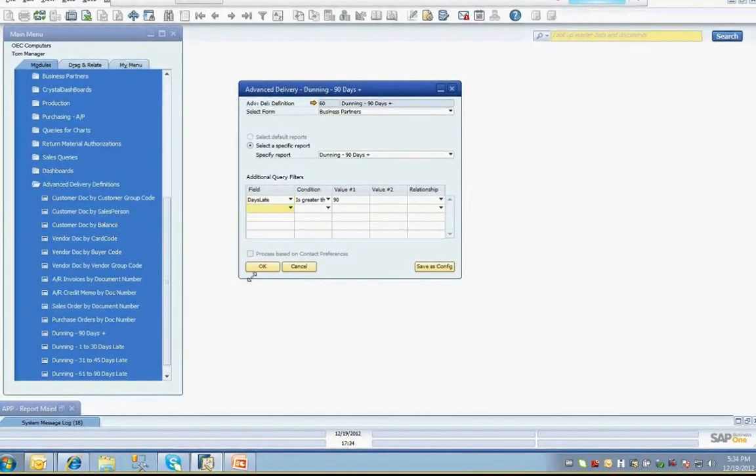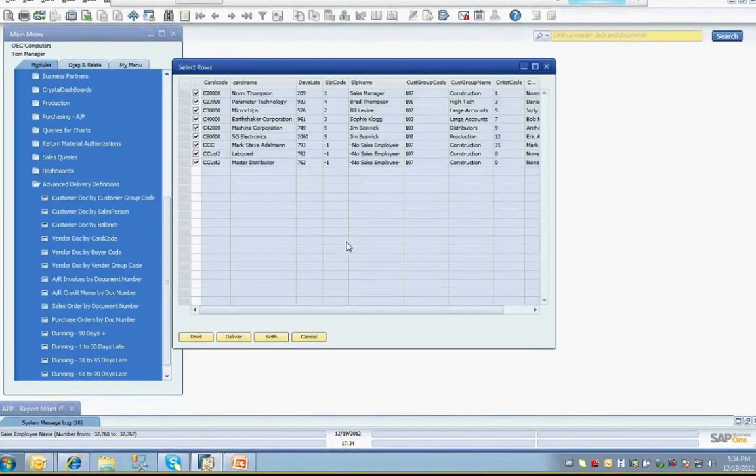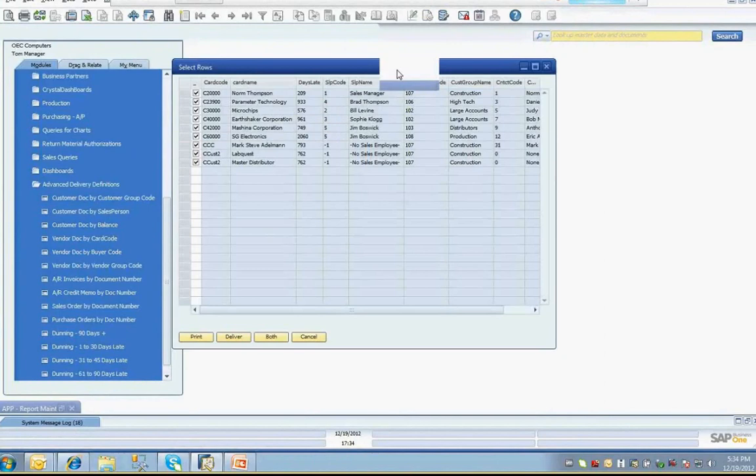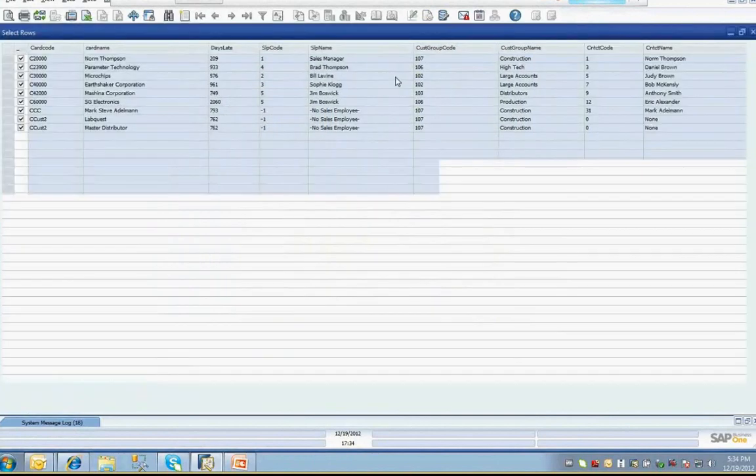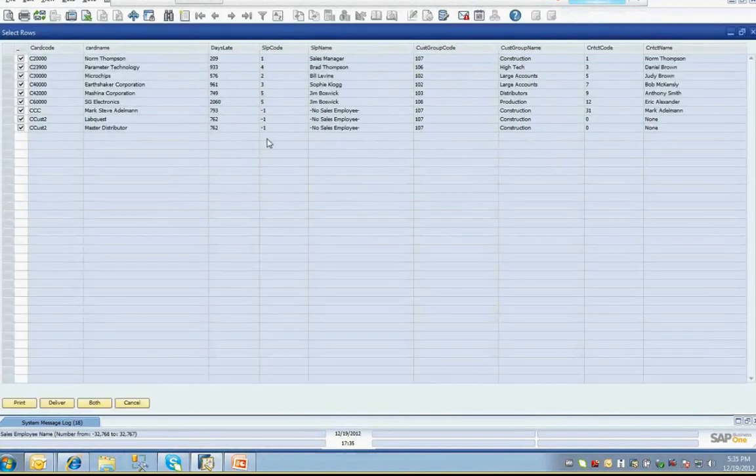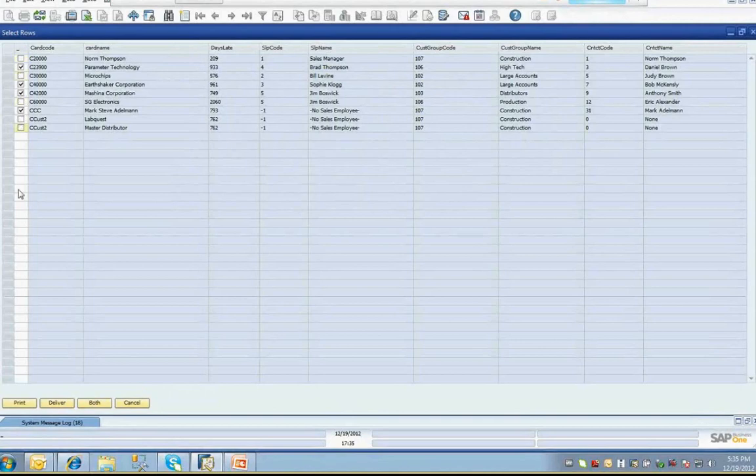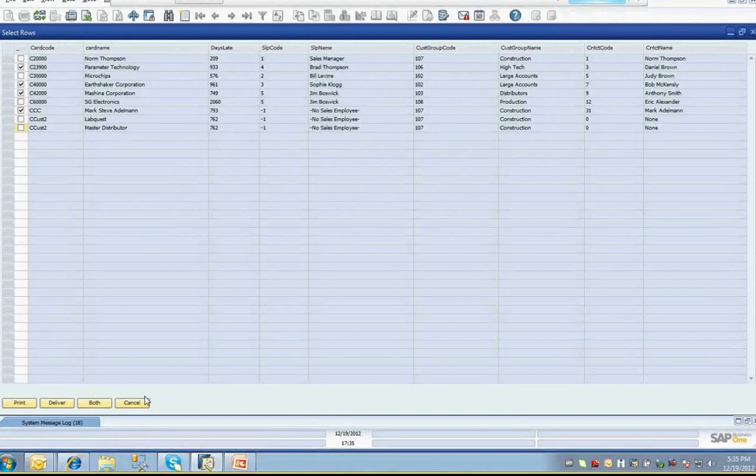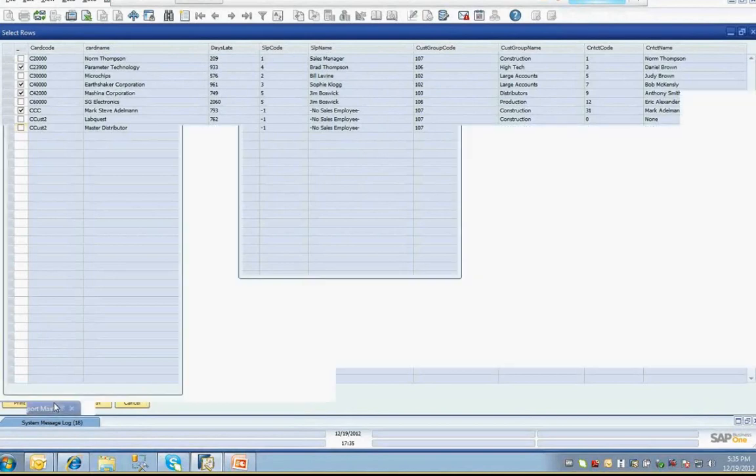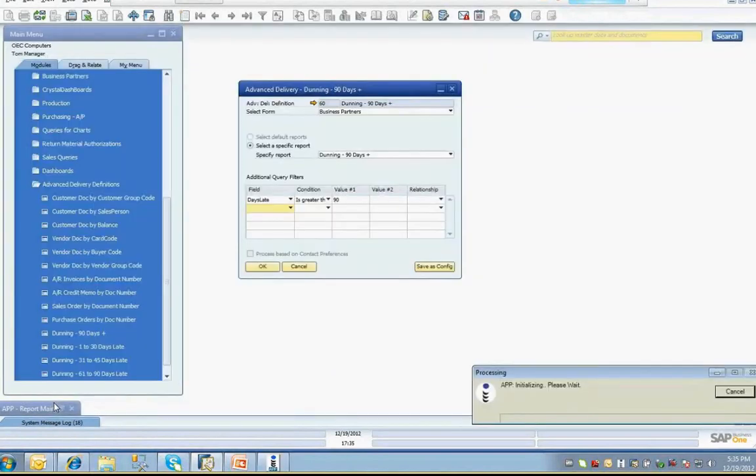When you click the OK button, you are presented with a list of all of the records that satisfy the criteria specified. You have the ability to select or deselect which of the records will be included in your delivery. Once you've selected all of the appropriate records for processing, you can click the Print button, the Deliver button, or the Both button. I'll select Deliver, and you'll see that APP starts the process of delivering the documents.